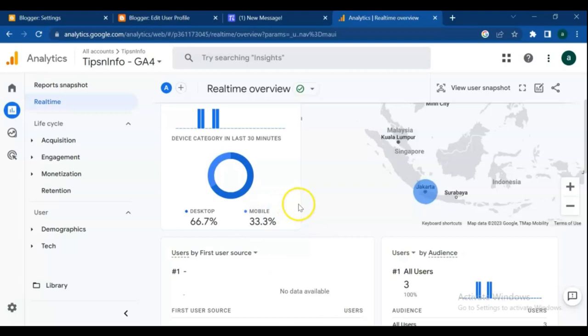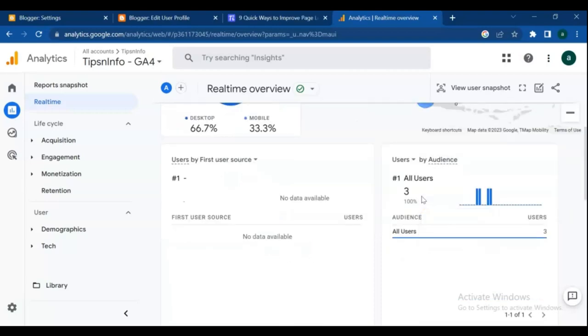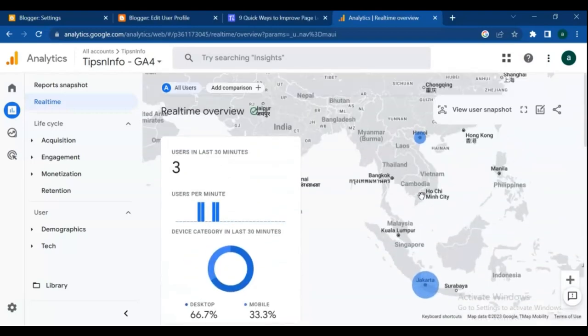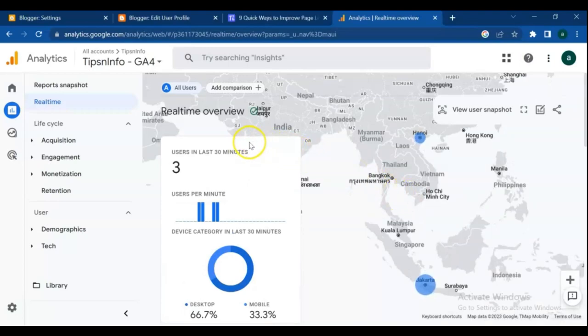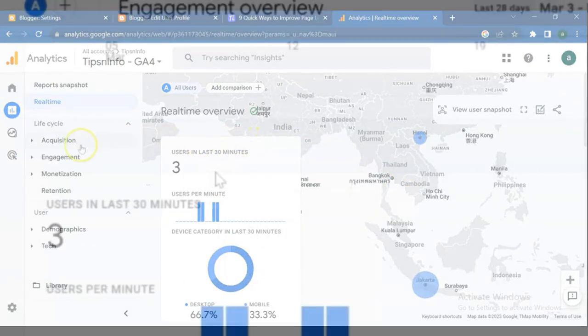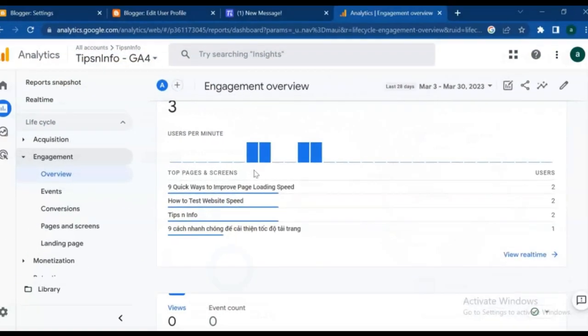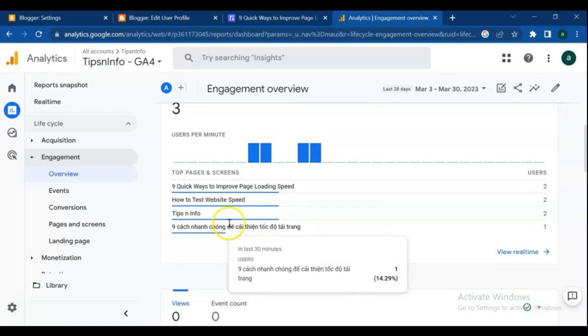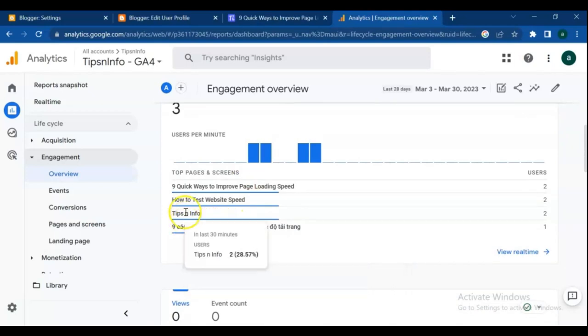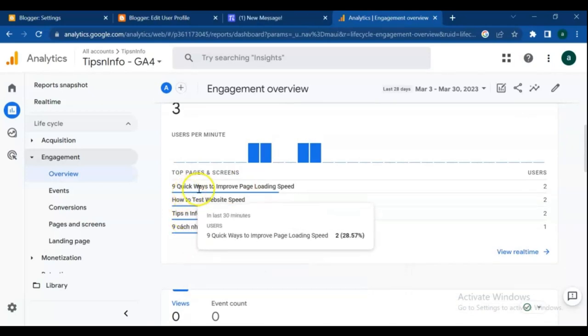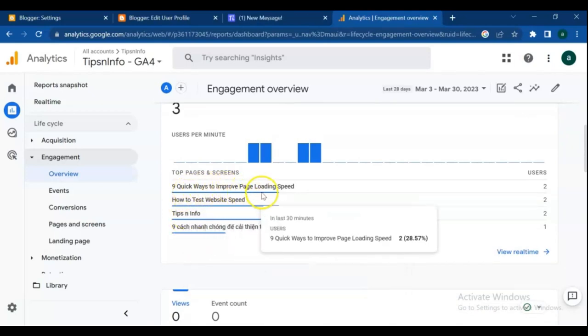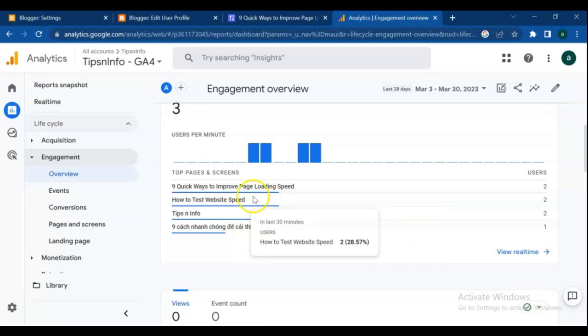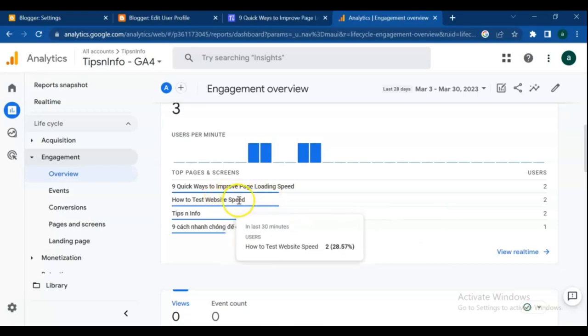Google Analytics is a platform that collects data from your websites and apps to create reports that provide insights into your business. By using Google Analytics you can identify the types of content potential customers look for, as well as gain insight into how they navigate your site and the pages from which visitors exit.